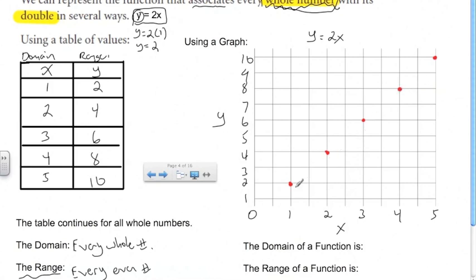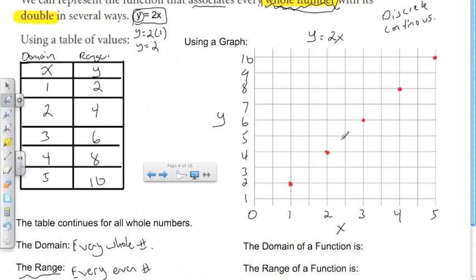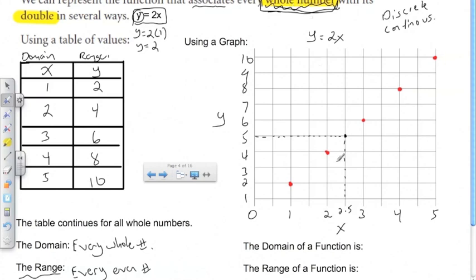Now, is this a continuous graph or a discrete graph? To find out, we draw a point in between our data points — let's draw a point right here. This would represent an x value of 2.5 and a y value of 5. It is true that 5 is double 2.5, but they've stipulated that the domain is every whole number. Since 2.5 is not a whole number, we cannot draw data points between the ones already drawn. Therefore, this is a discrete graph, not continuous — we would not draw a line connecting these dots.